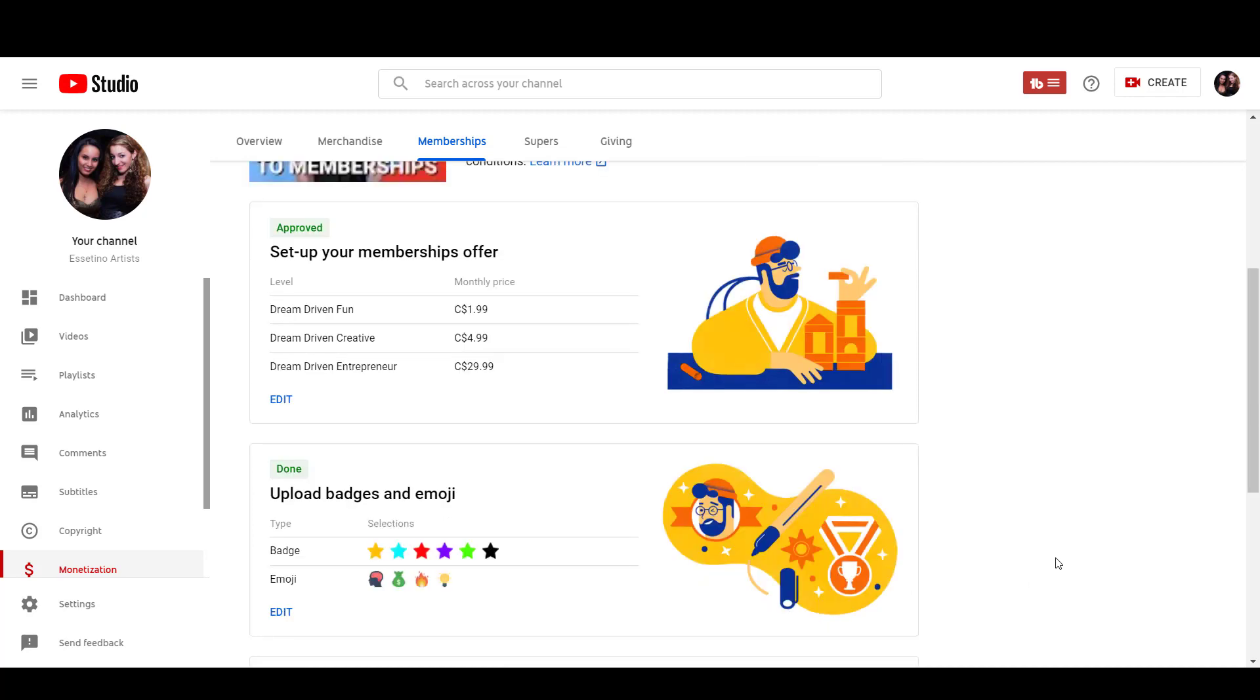If you guys like these kinds of videos, you guys can head down to the description below. We have a ton of other resources on how we built our channel to where it is now. We've got courses, free Facebook groups, a free download guide for ideas on what kinds of videos you should do on your channel. So feel free to check those out down in the description below. Alright, guys, thank you so much for watching and I'll see you in the next video.